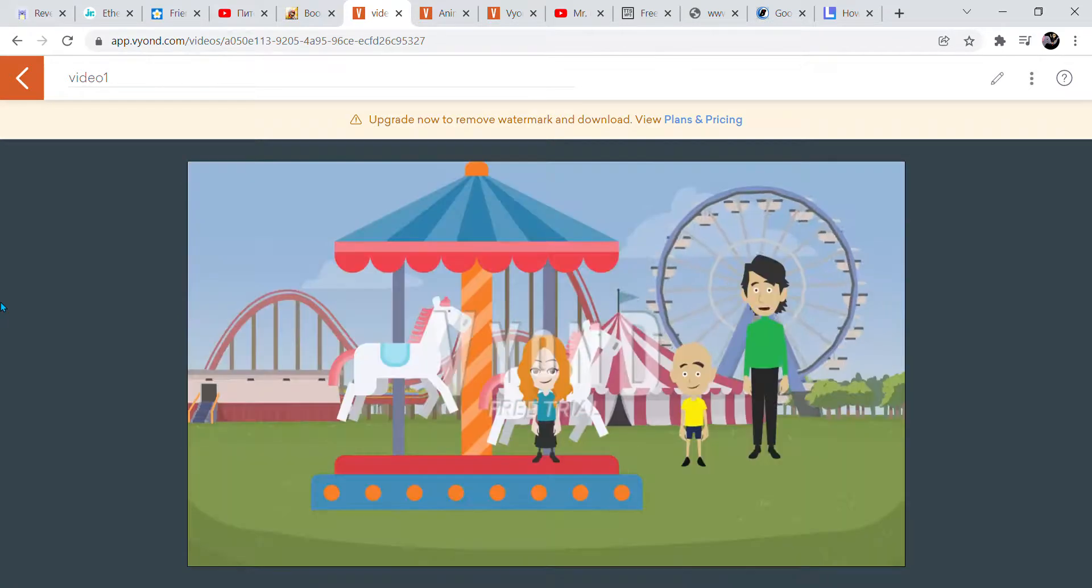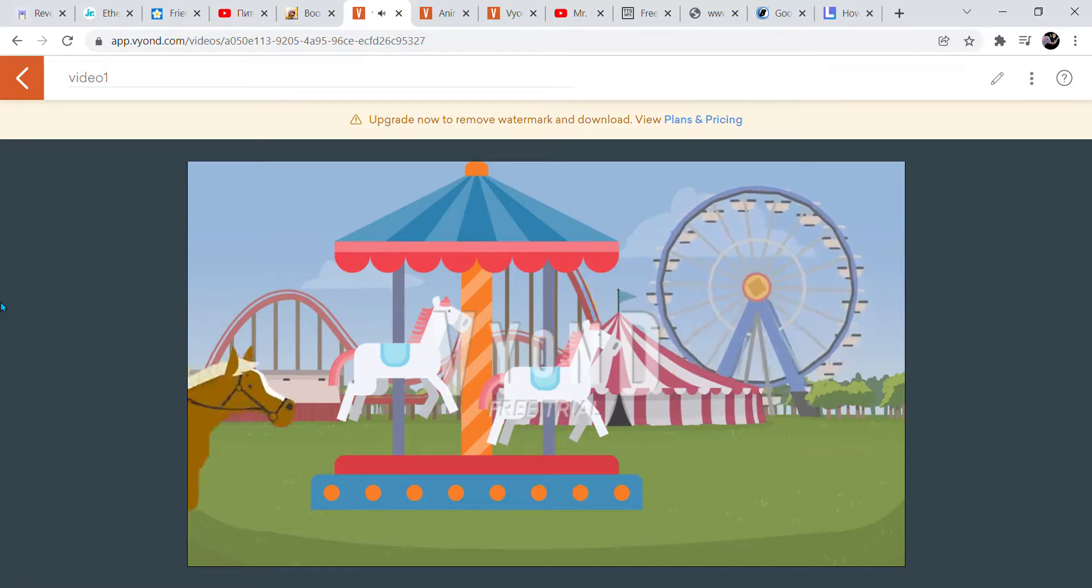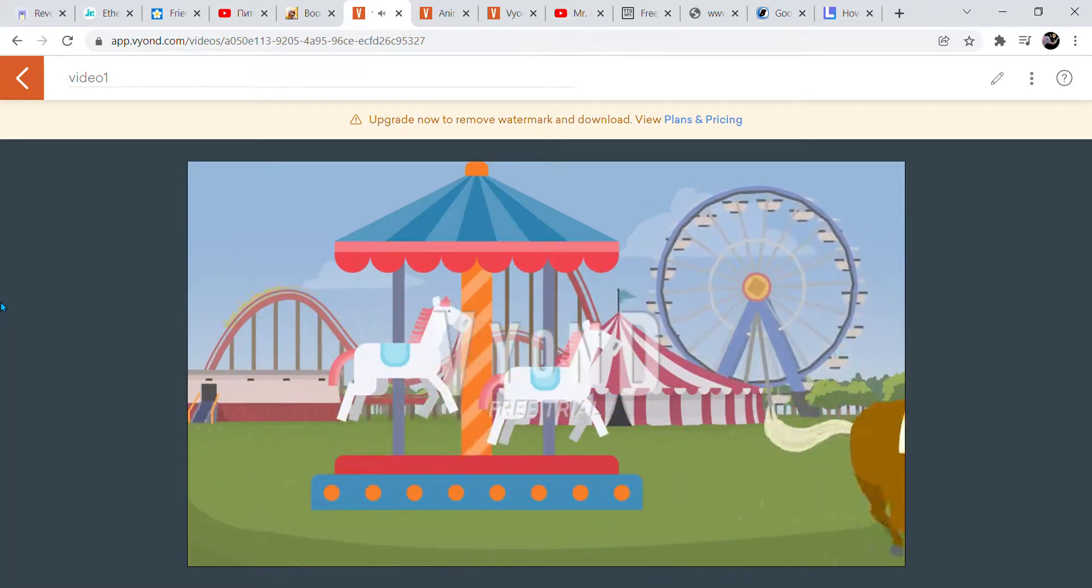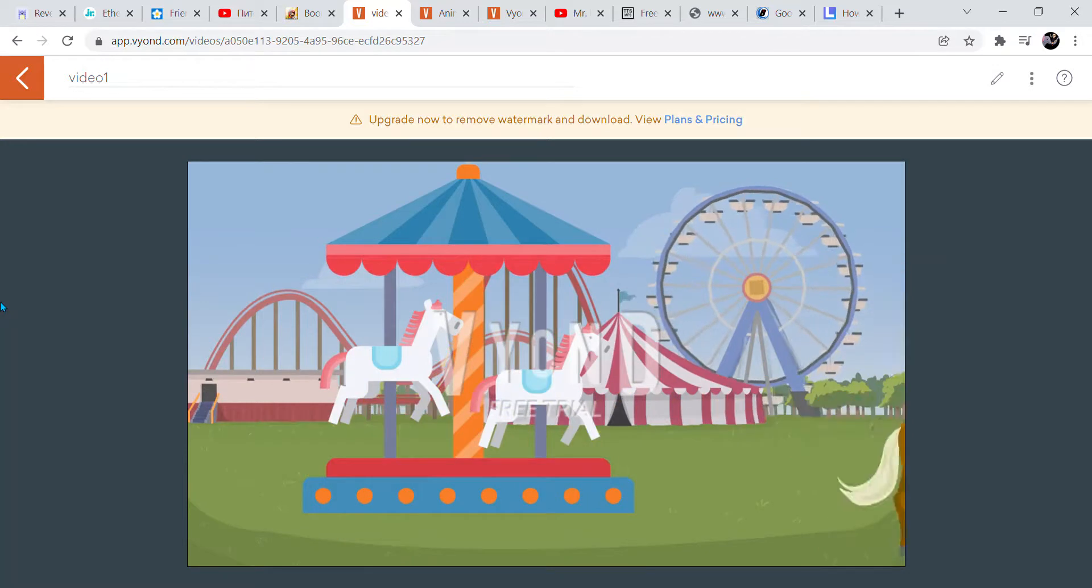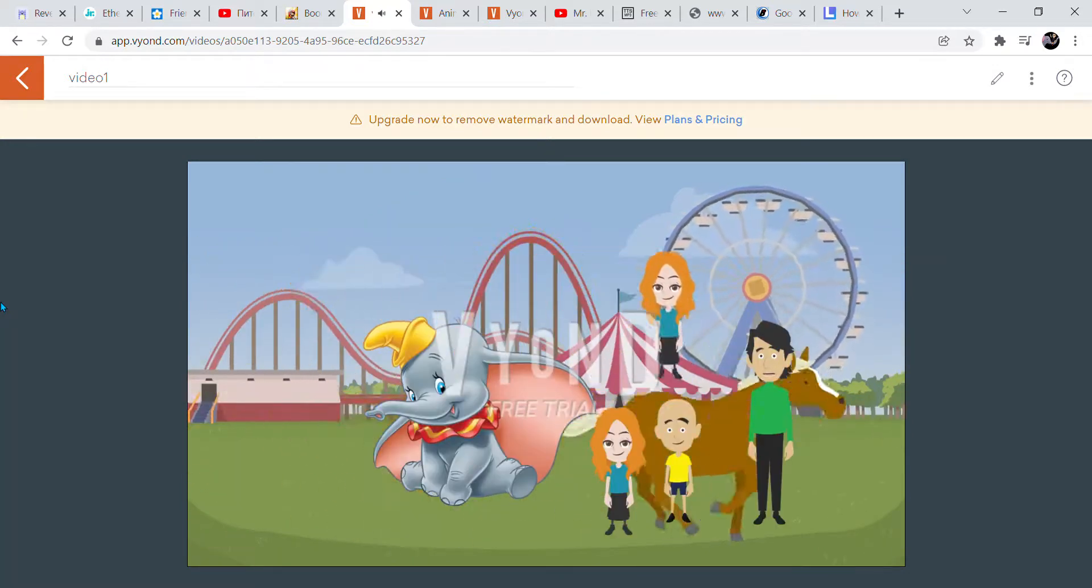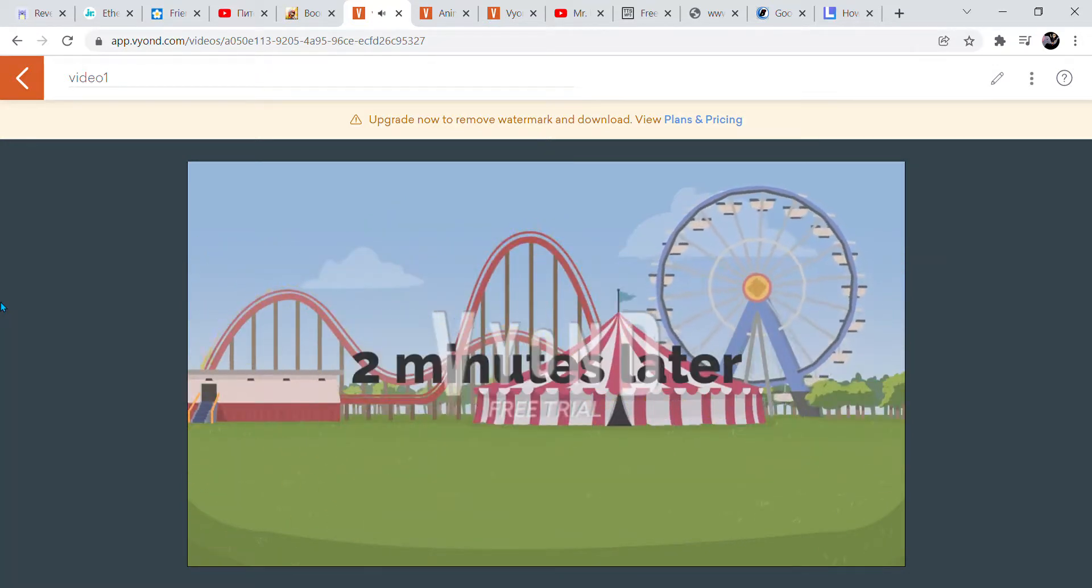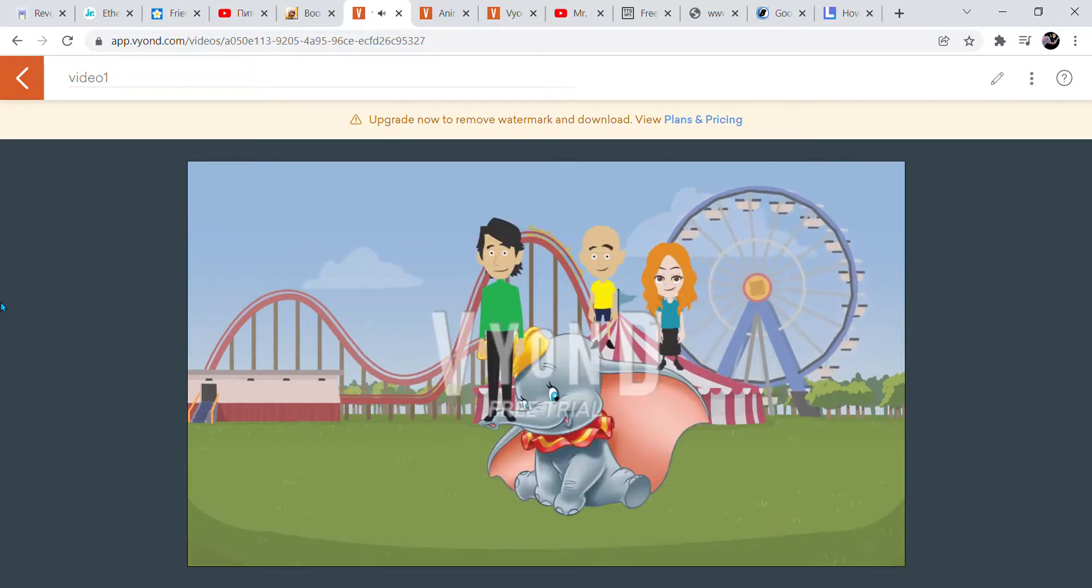Let's go on to King Arthur Carousel. It's time to ride Dumbo the Flying Elephant. Now hold your elephants until Dumbo comes to a stop.